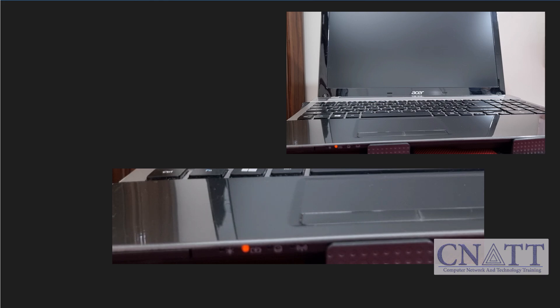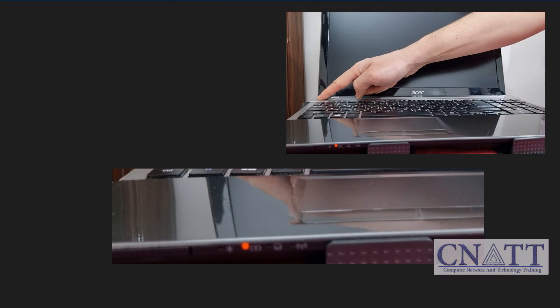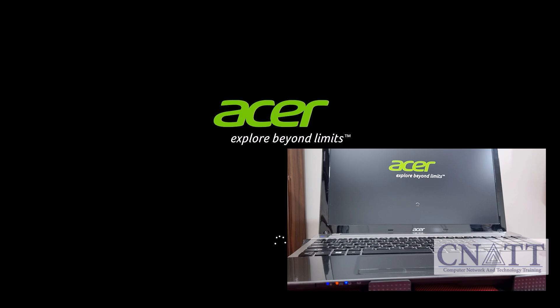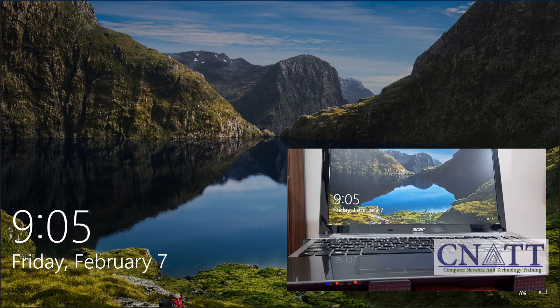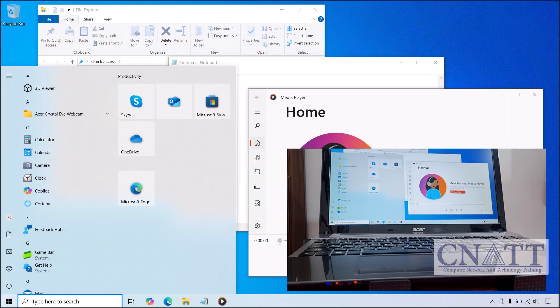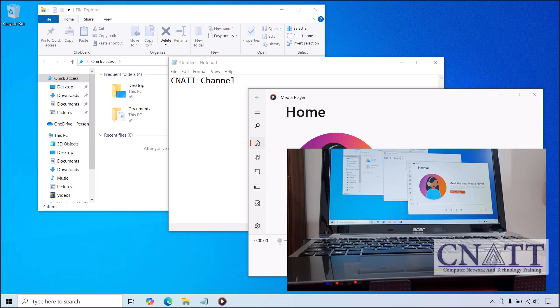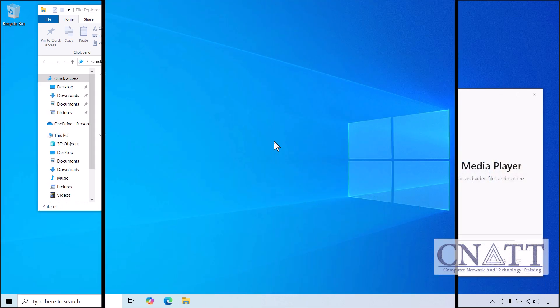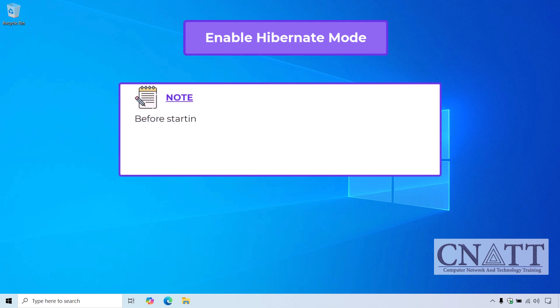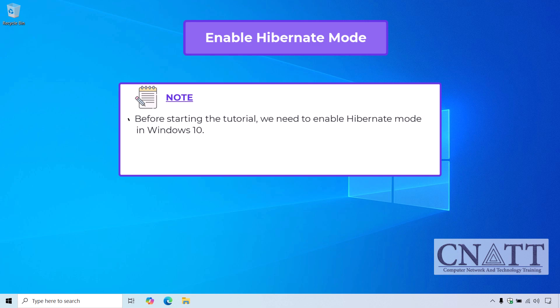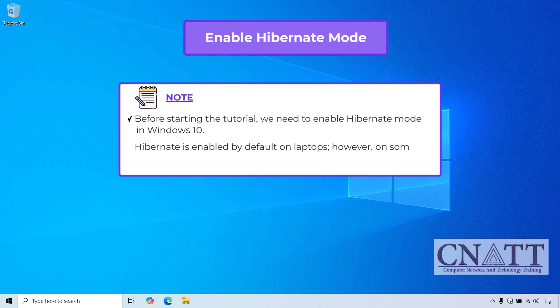So, how do you wake your computer from hibernation? It's simple. On both desktops and laptops, you can press the power button to wake your computer from hibernation. Your computer should instantly wake up and all your open programs will be exactly where you left them. Before starting the tutorial, we need to enable Hibernate Mode in Windows 10. Hibernate is enabled by default on laptops. However, on some desktops, it must be enabled manually.